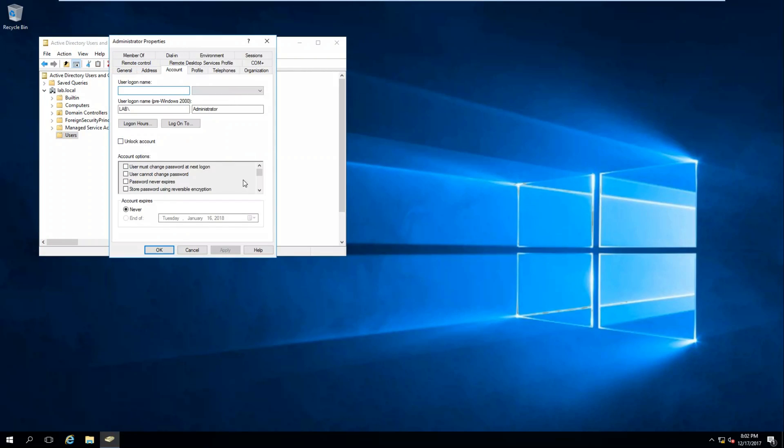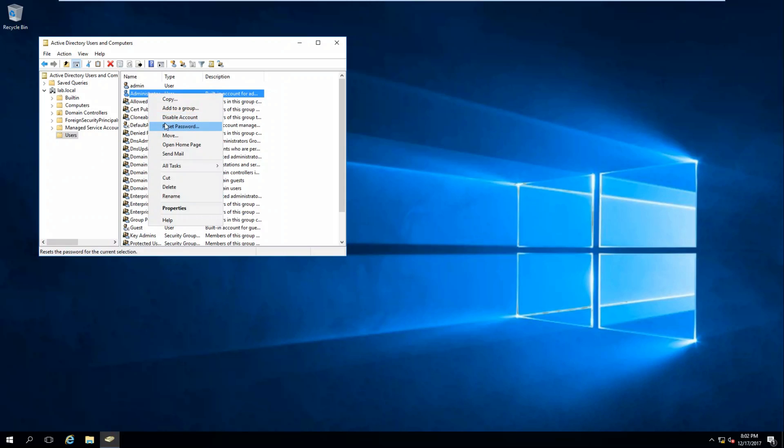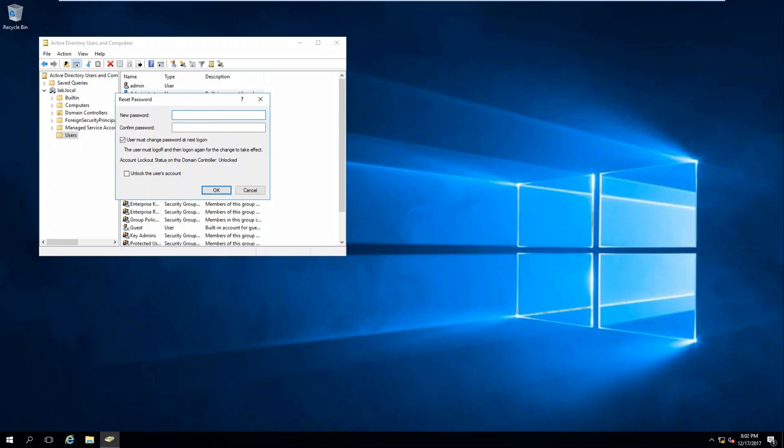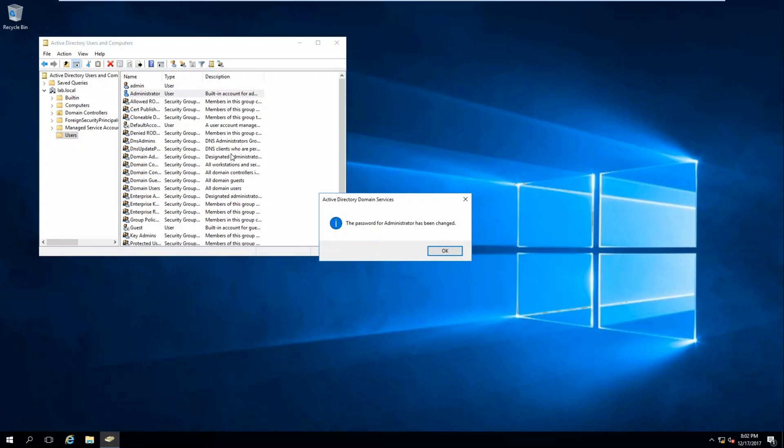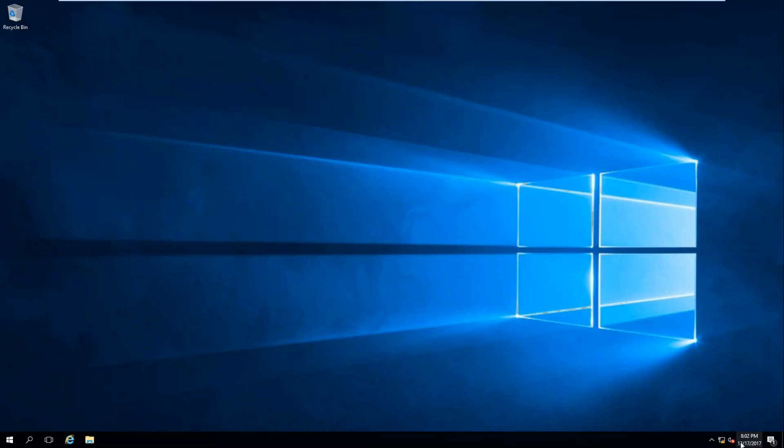We can see that it's not locked, it's not disabled. Let's go ahead and reset it so we make sure we know what it is. And uncheck User Must Change Password because we don't really want to do that. So we've changed our domain administrator password.